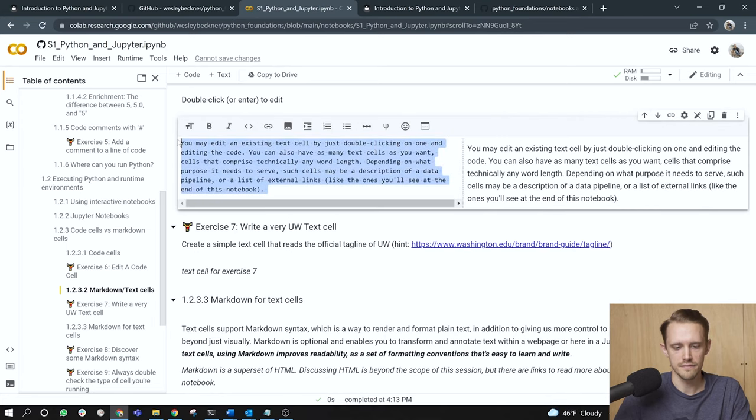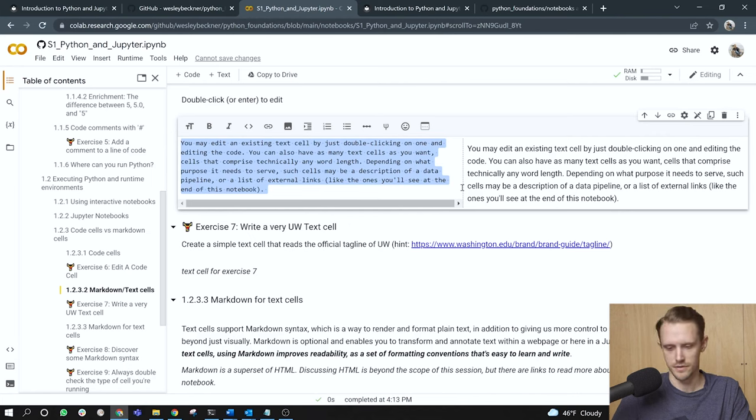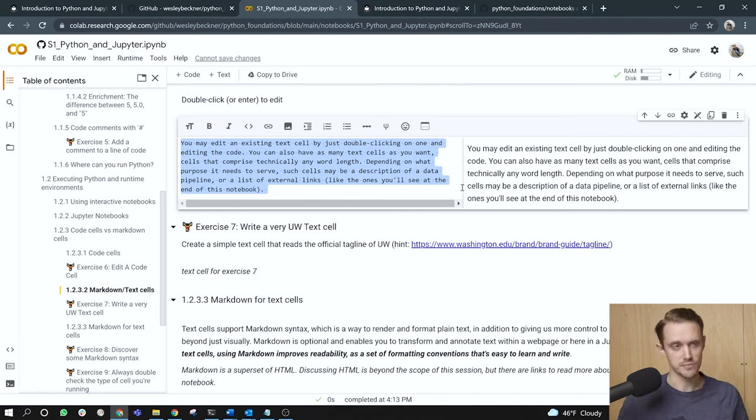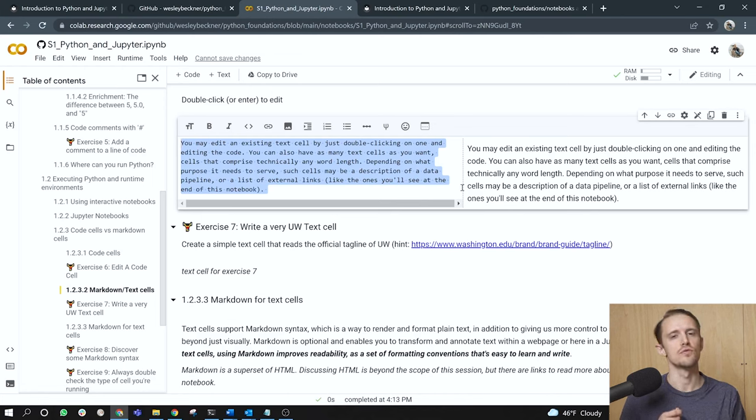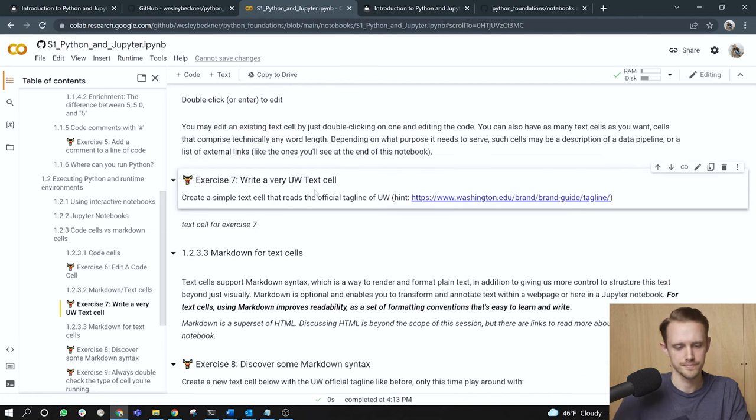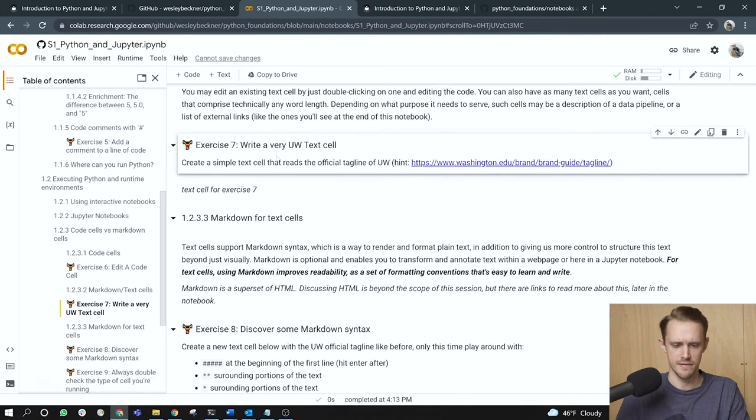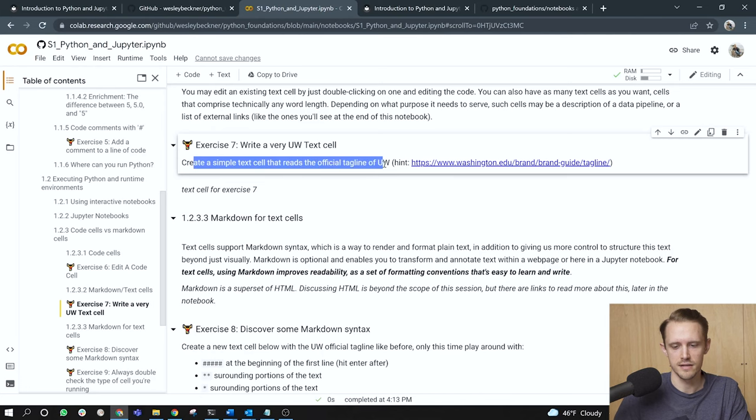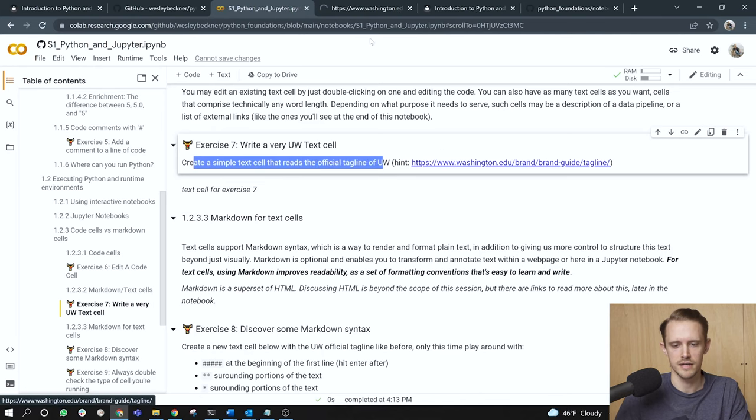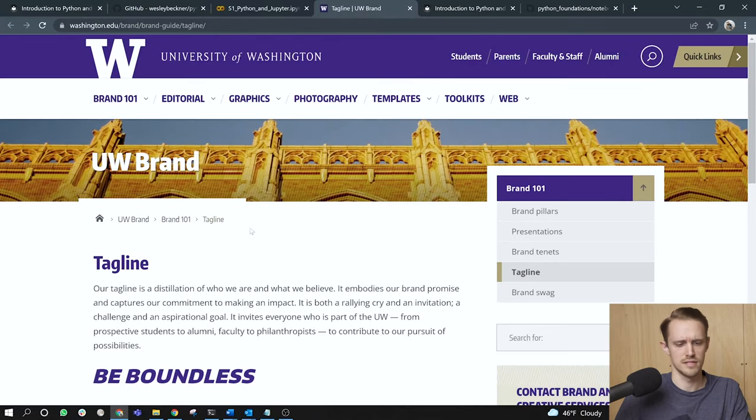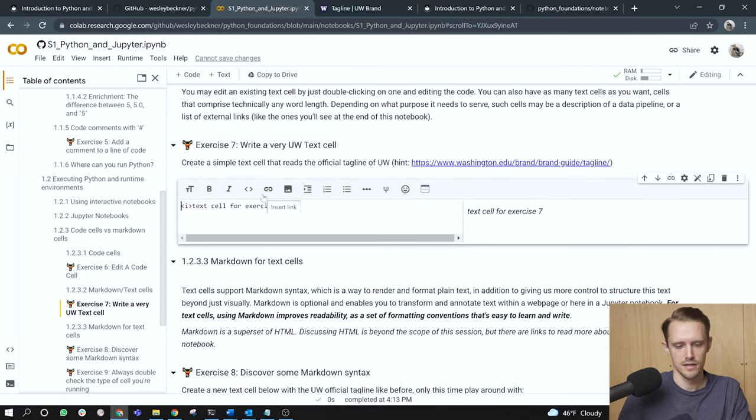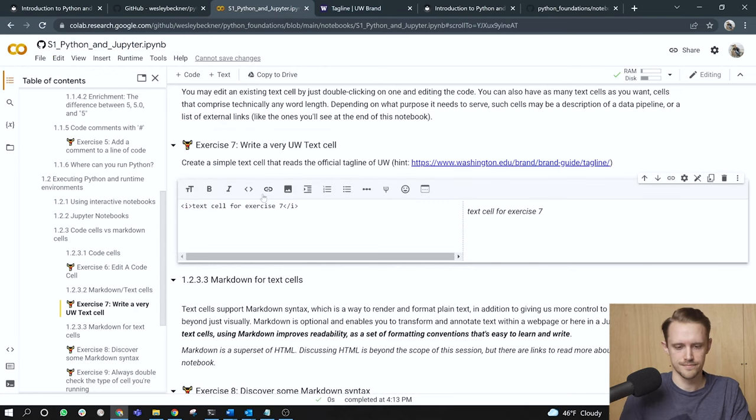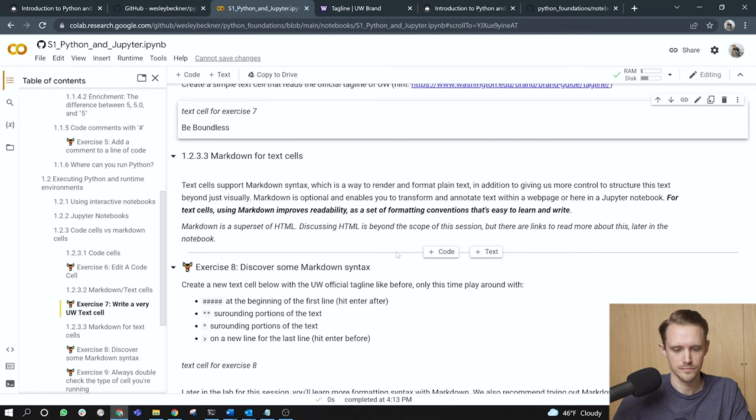And you'll see that on the left is the raw alphanumeric characters that you've typed. And on the right is the rendered markdown, right? So markdown is a markup language. You can contrast this with HTML, which is a publication language. Markdown is meant to be easy for somebody to write in, but has a sort of rudimentary dress up that is done to the markdown code so that it looks decent. All right. So it's called a markup language. Exercise seven, write a UW text cell. Create a simple text cell that reads the official tagline of UW. So we can open this link. I myself think it's called be boundless. Yes. So that's the tagline. All right. So let's go ahead and click into this text cell. And we'll just write be boundless. Right. And so there it is on the output of the text cell.